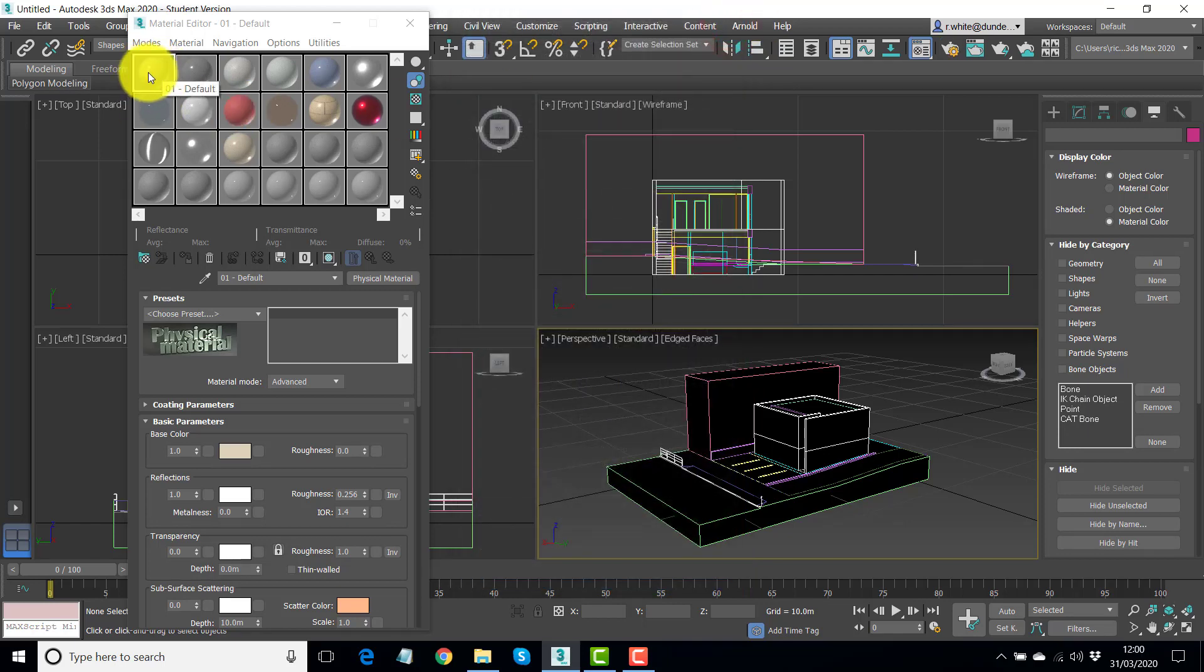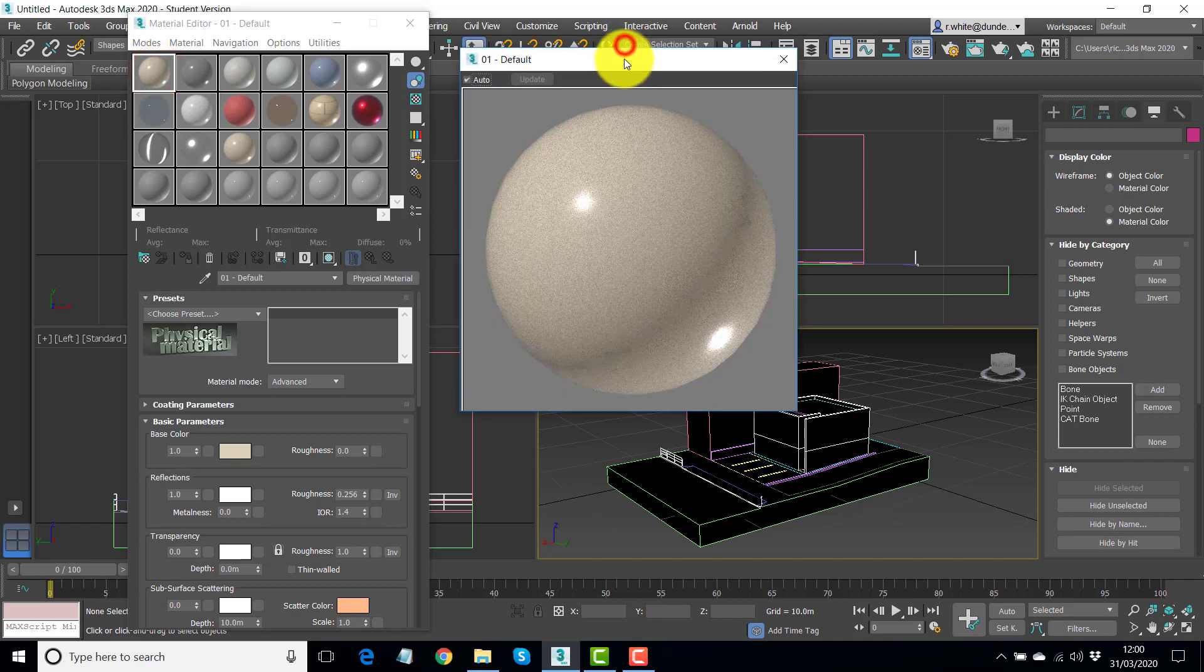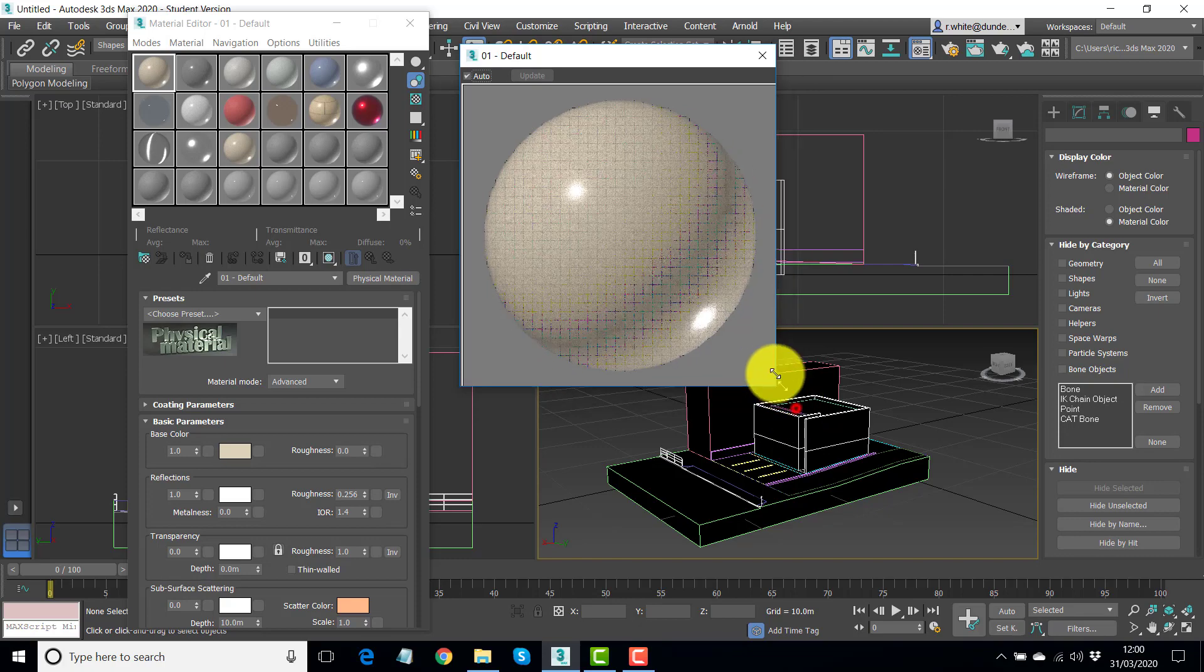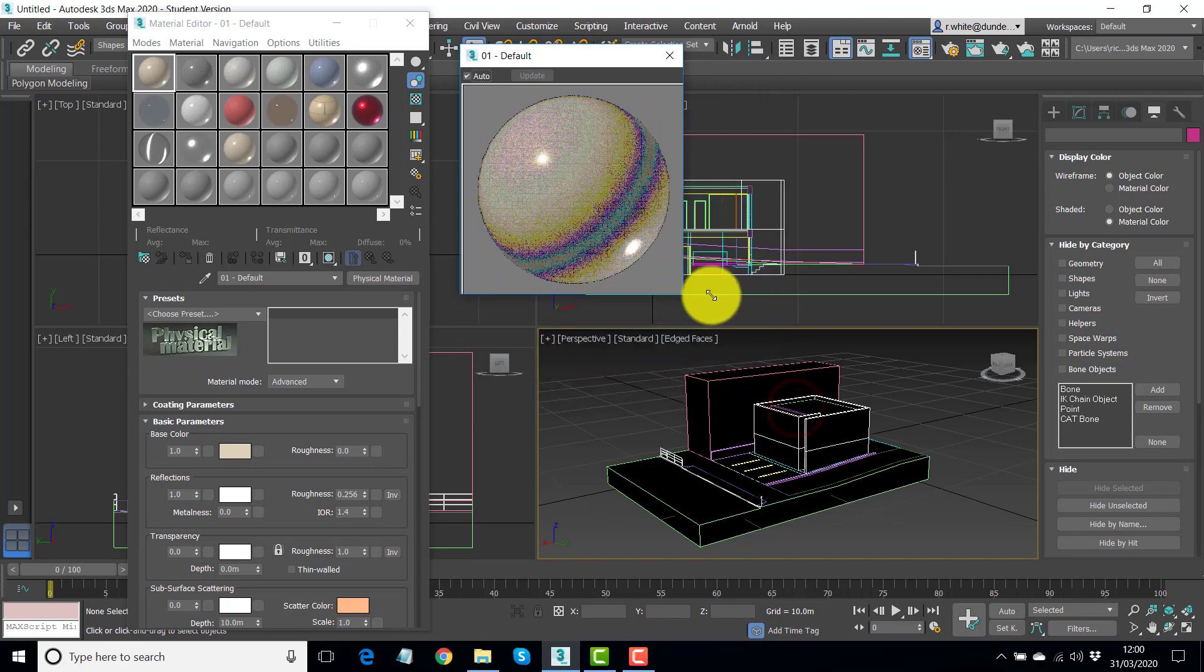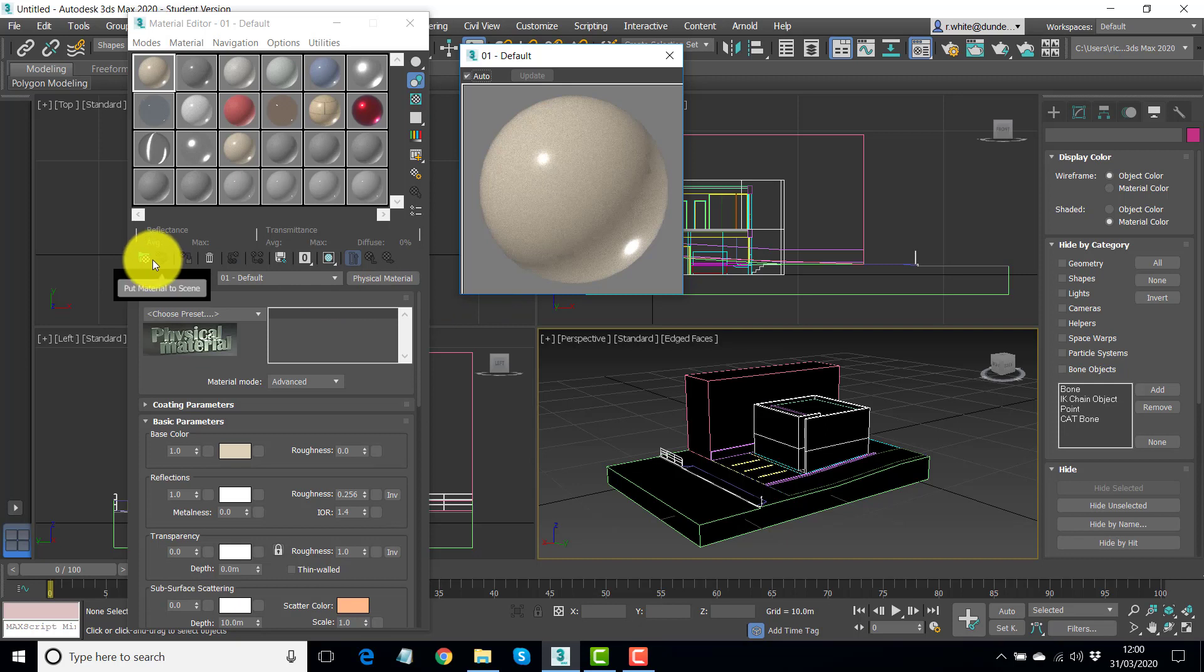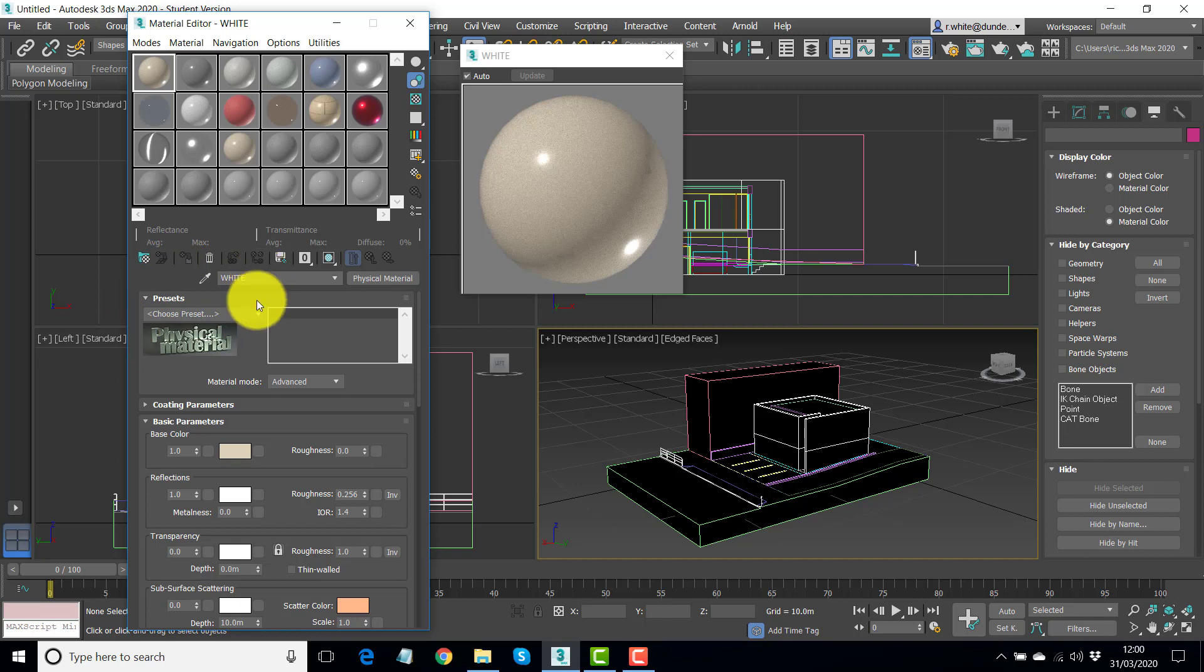So I'll just close this setup there. And what we'll do is we'll take the first material here. And if we double click it, we can see a larger preview, which you can resize if you're finding it too big. And firstly, let's give it a name. 01 default isn't very useful, so I'm just going to rename that to white.